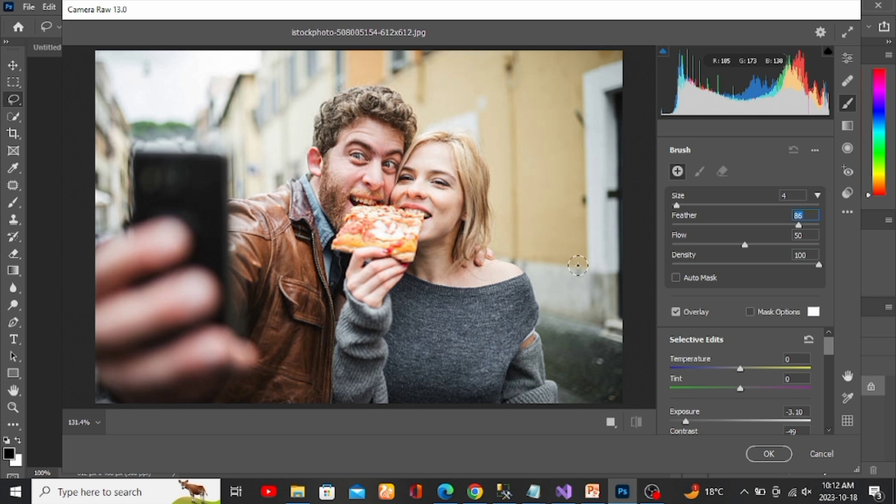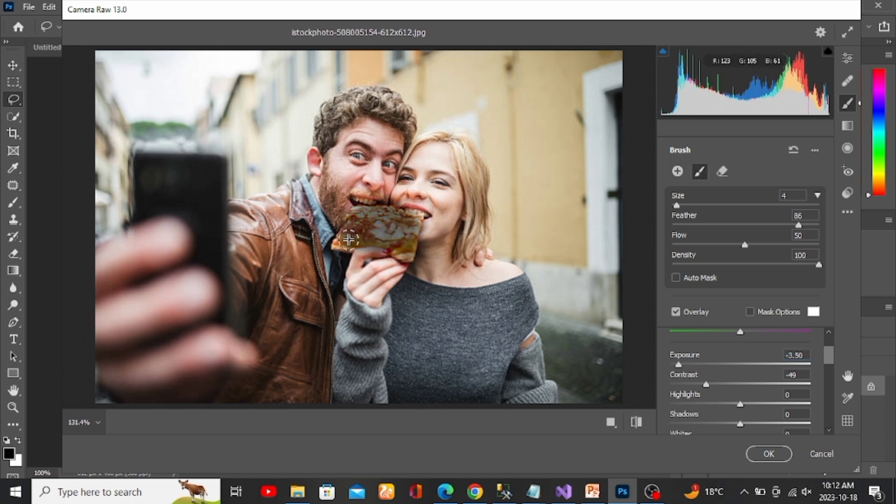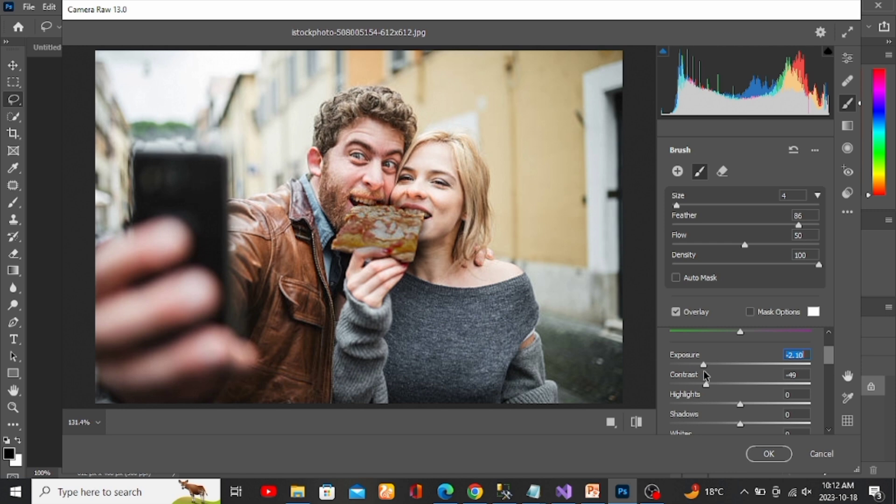Once you have your brush set up, down here you'll see a slider for the exposure which we'll be using to darken our selection. Drag the slider to the left and then simply drag over the part of your selection. After doing this, adjust the exposure and it will update it in real time for you.